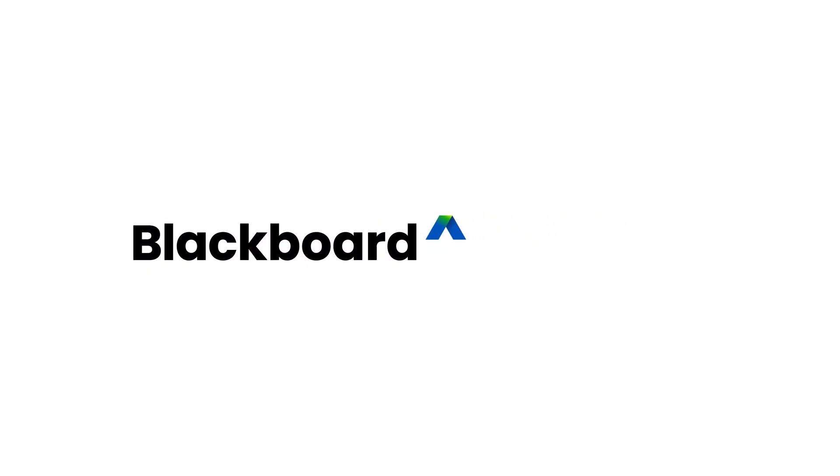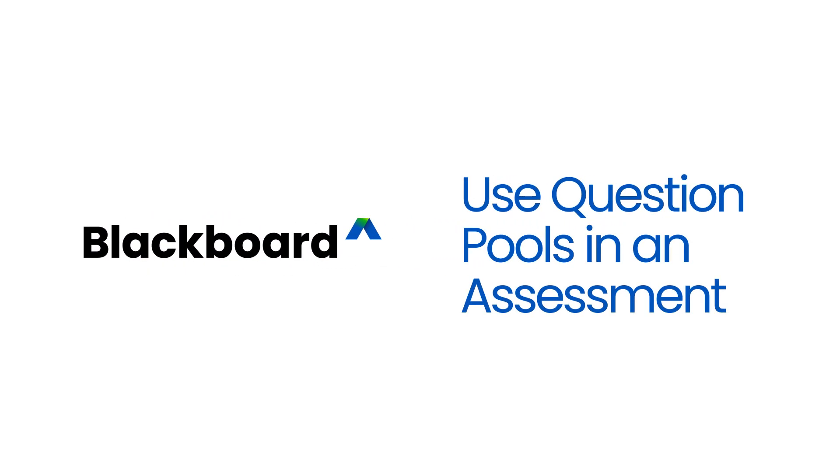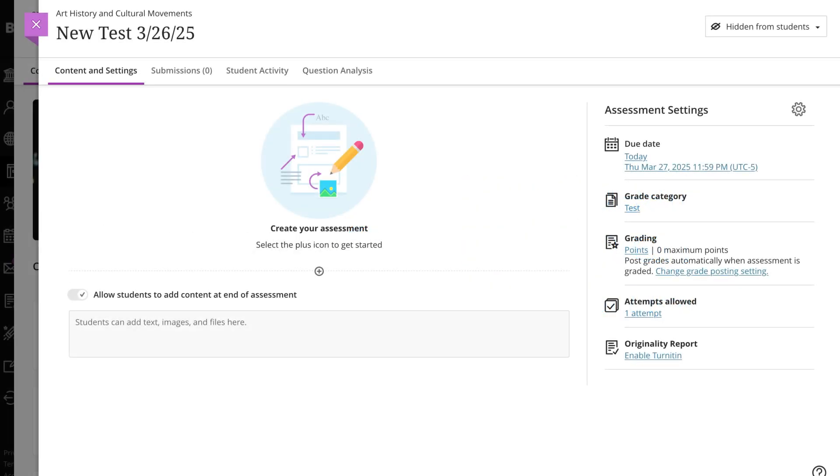When you create an assessment in Blackboard, you can use question pools to be sure each student receives a different version of the assessment. Let's see how it's done.